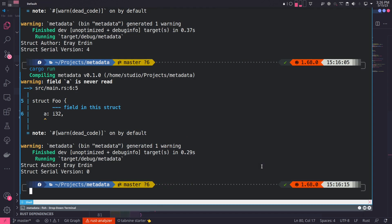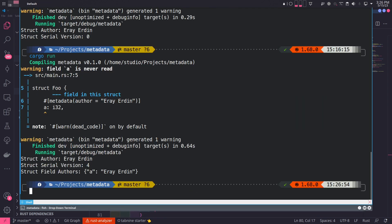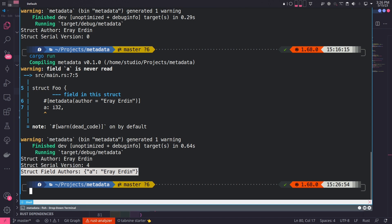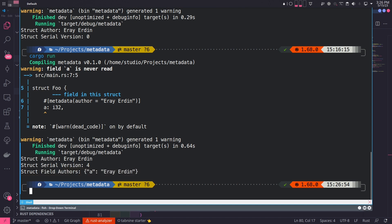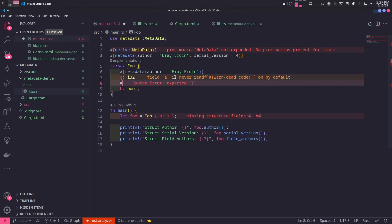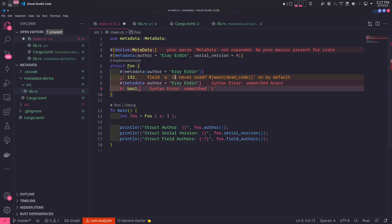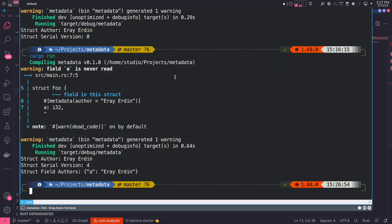Now, after all this hard work, we're coming to the moment of truth. When we run our program, we can see it prints out the field authors. We can try adding a new field and we will see its authors as well.